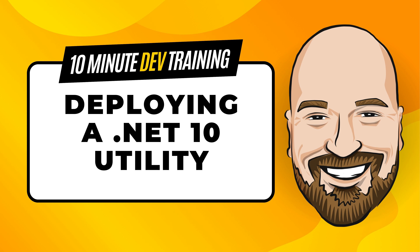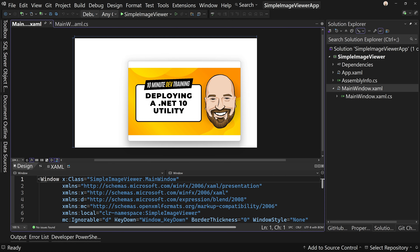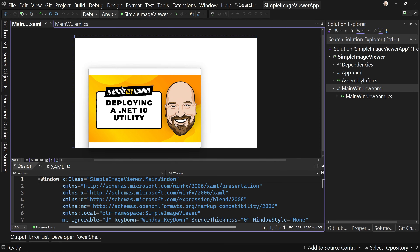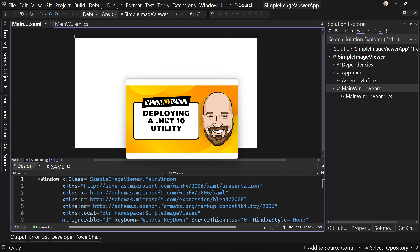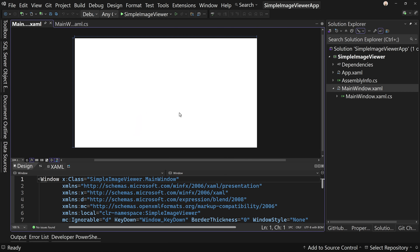By now you should know that this is my simple image viewer that you're looking at right now. Let's hit the Escape key, which will shrink it down. You can see this is just the simple image viewer I'm using right now. I hit Escape again and it goes away.